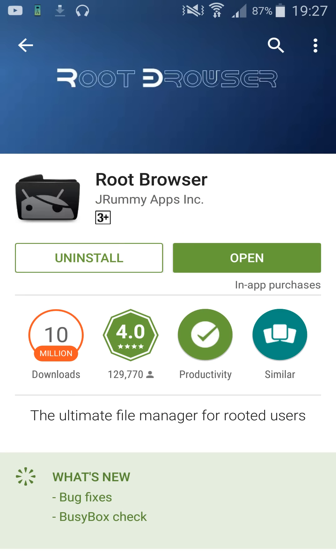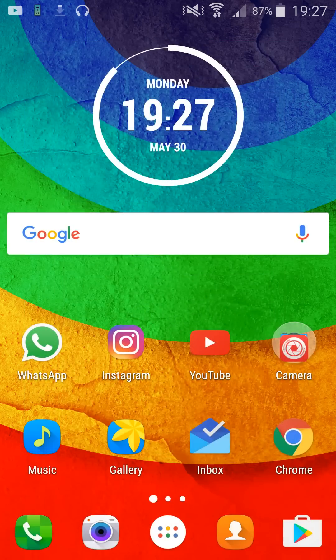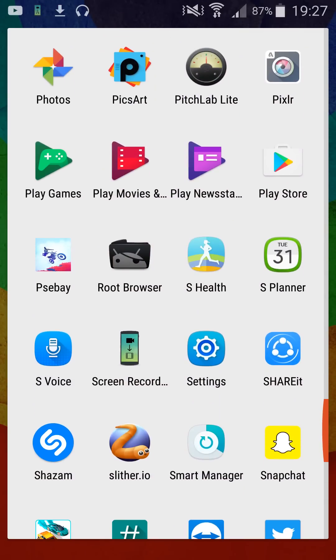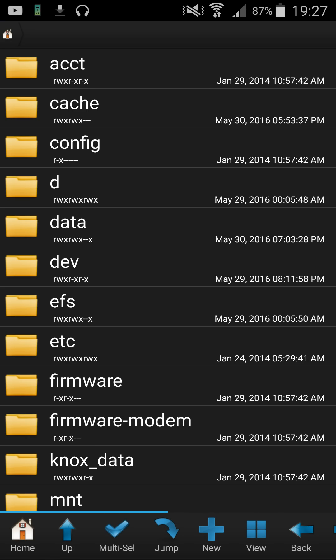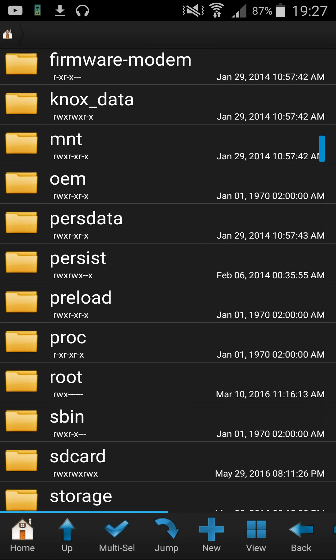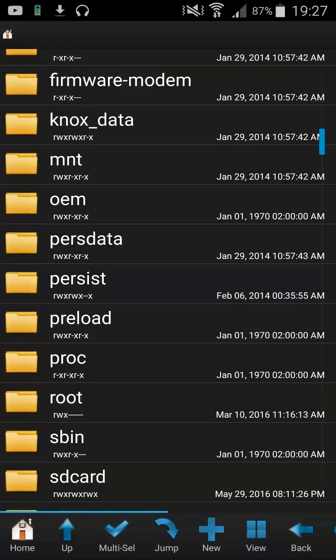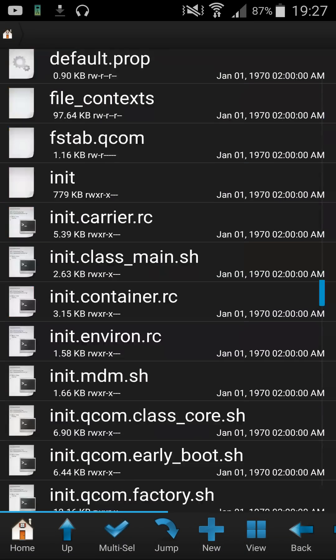This is my one that I chose called root browser by JRummyapps.inc. Now you're going to go into the root browser and you're going to look for an XML file which you will edit. Here you see this is your main page where it opens up.